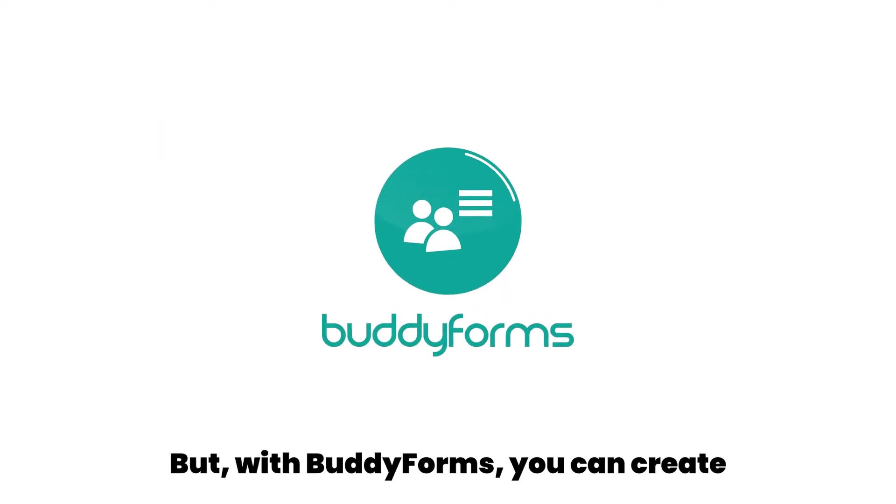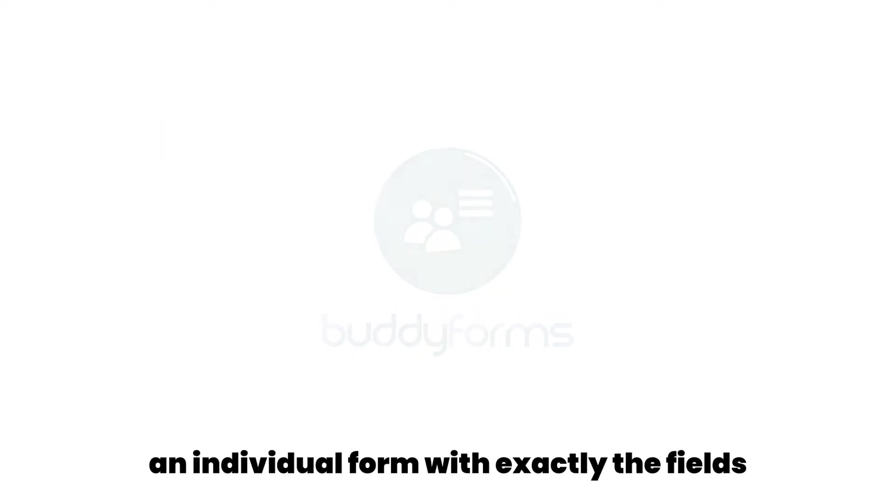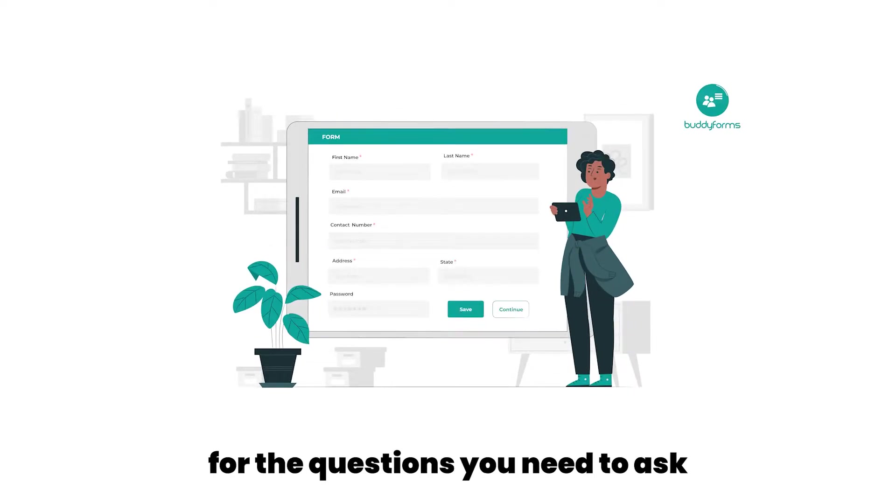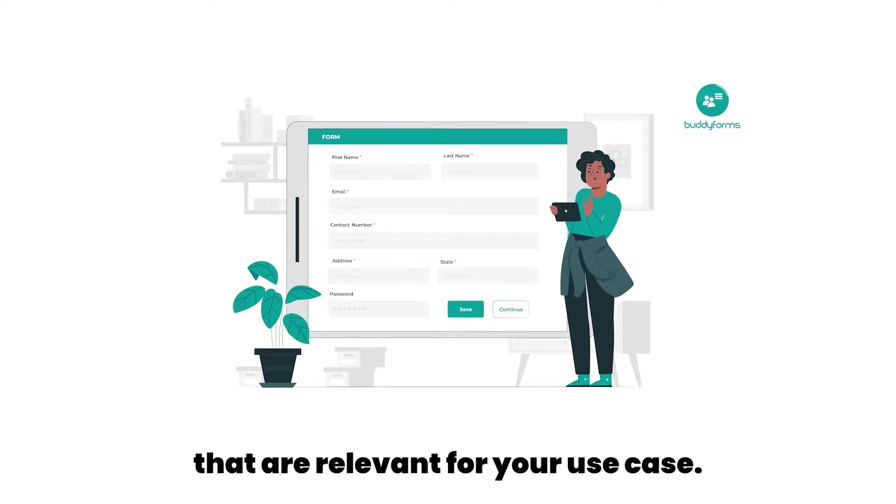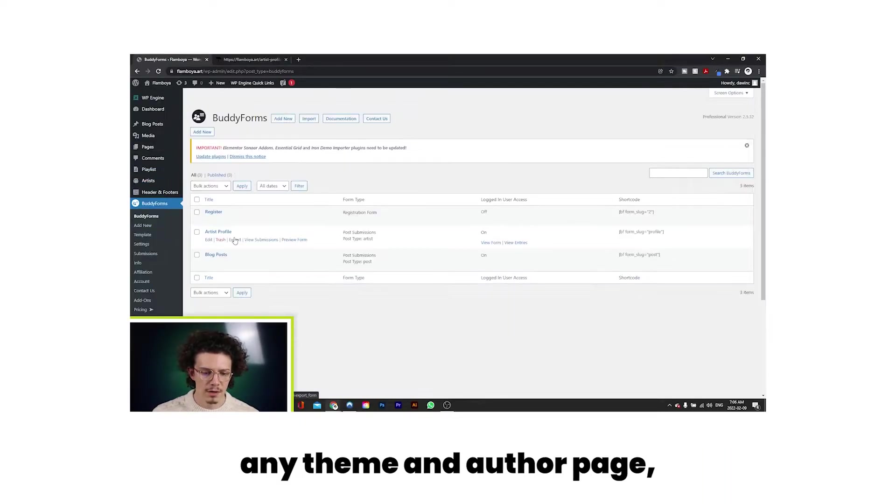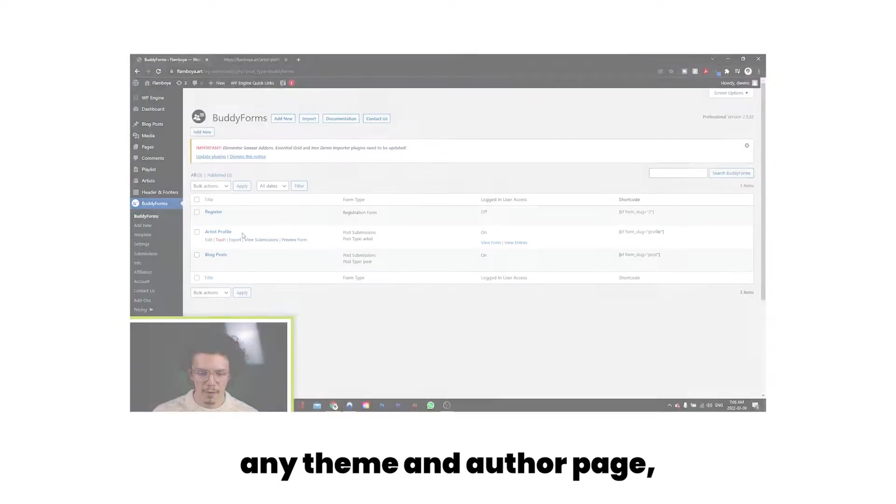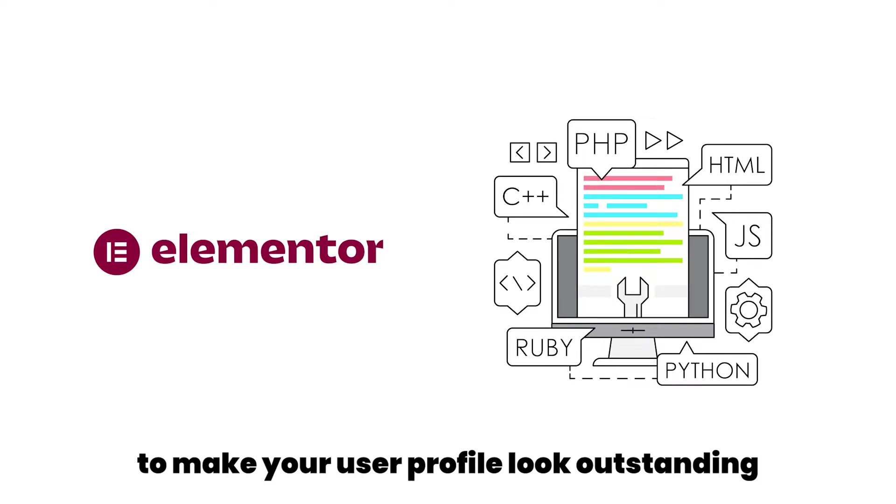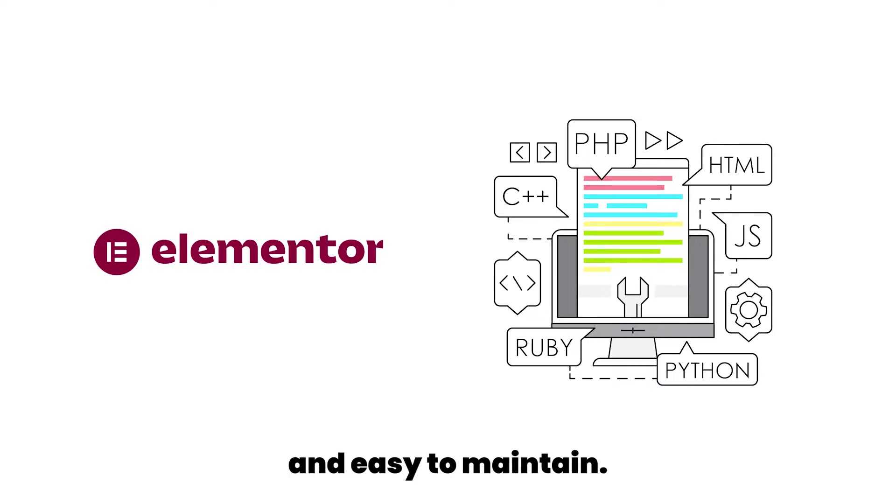But with BuddyForms, you can create an individual form with exactly the fields for the questions you need to ask that are relevant for your use case. In this tutorial, I'll explain how to use any theme and author page built with Elementor, any other page builder, or even custom code to make your user profile look outstanding and easy to maintain.